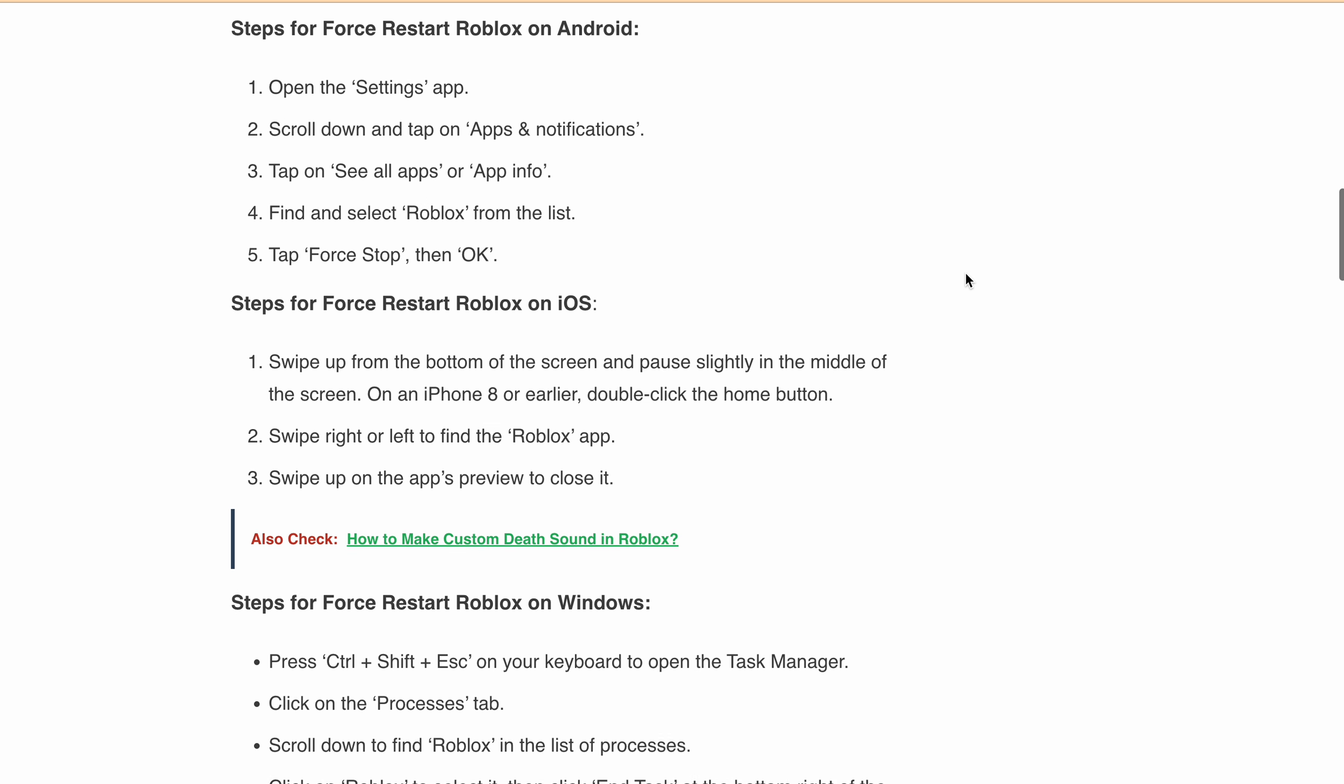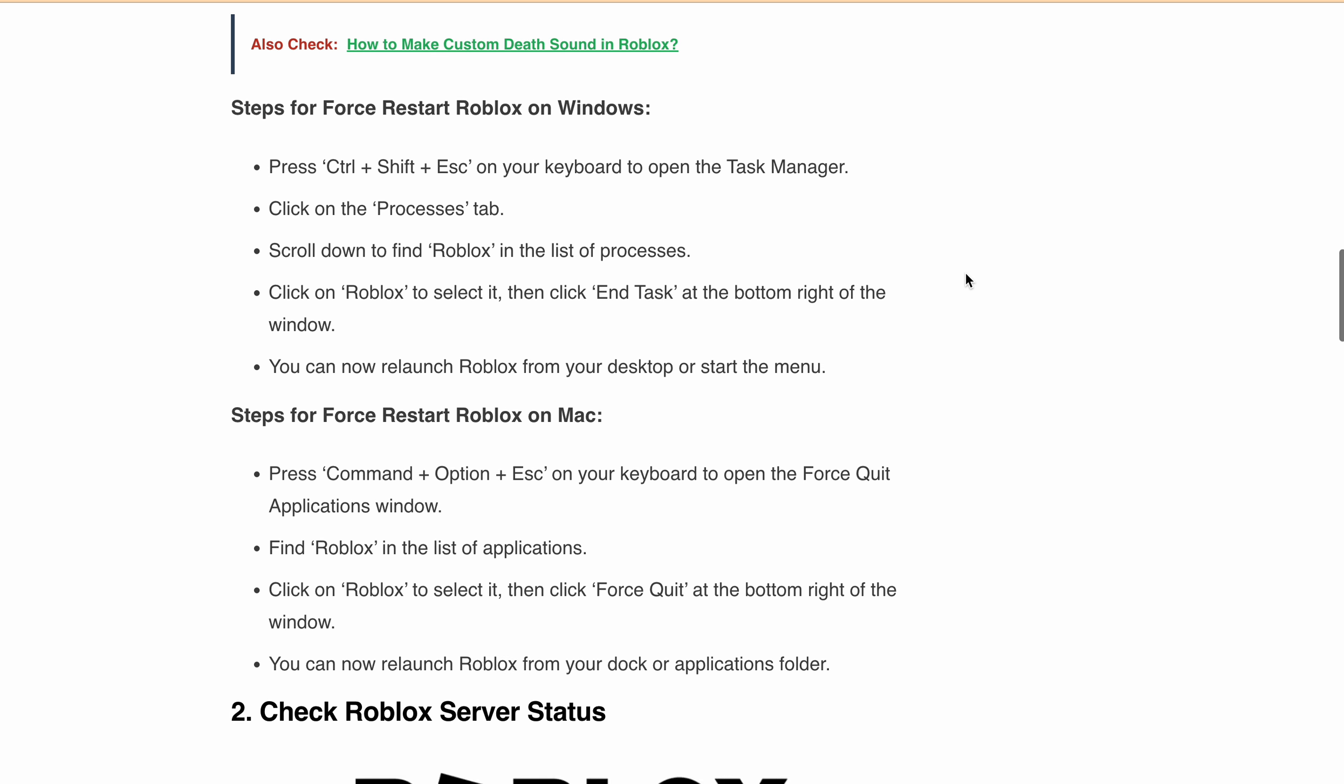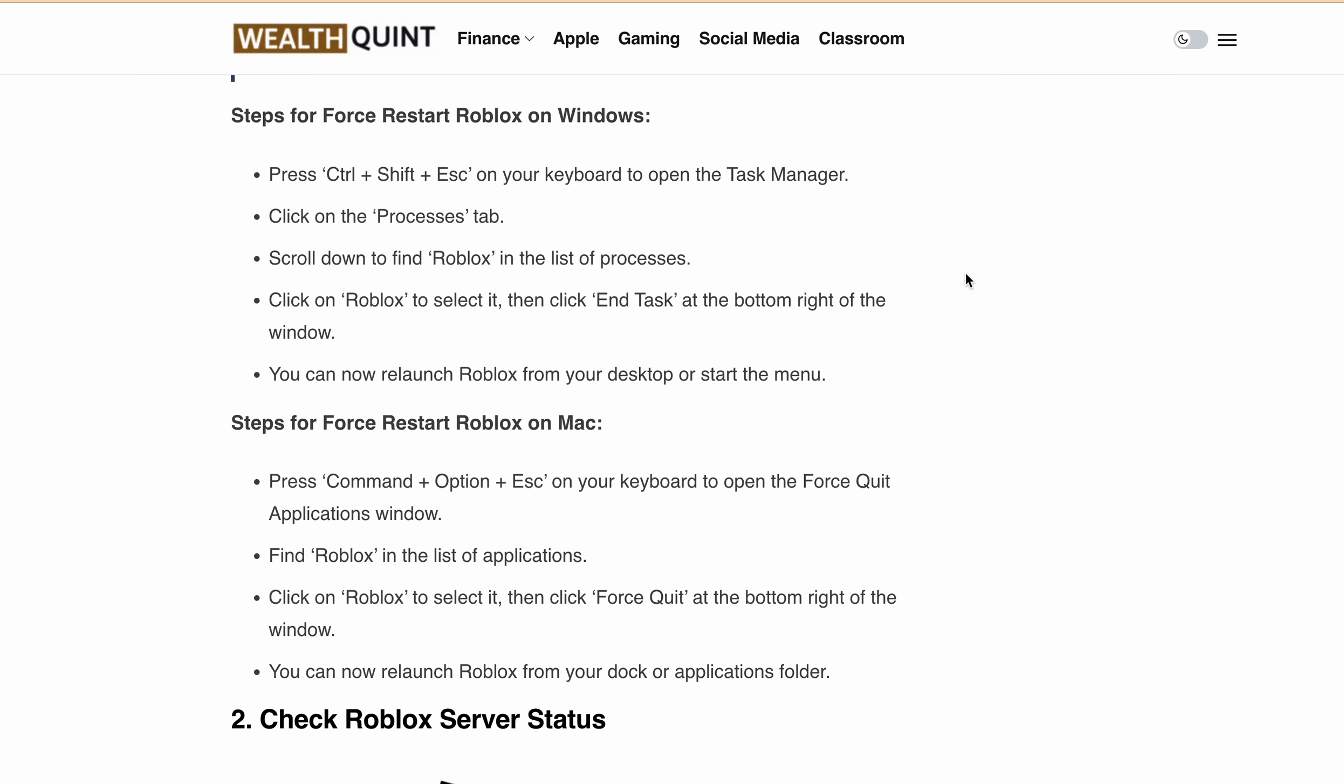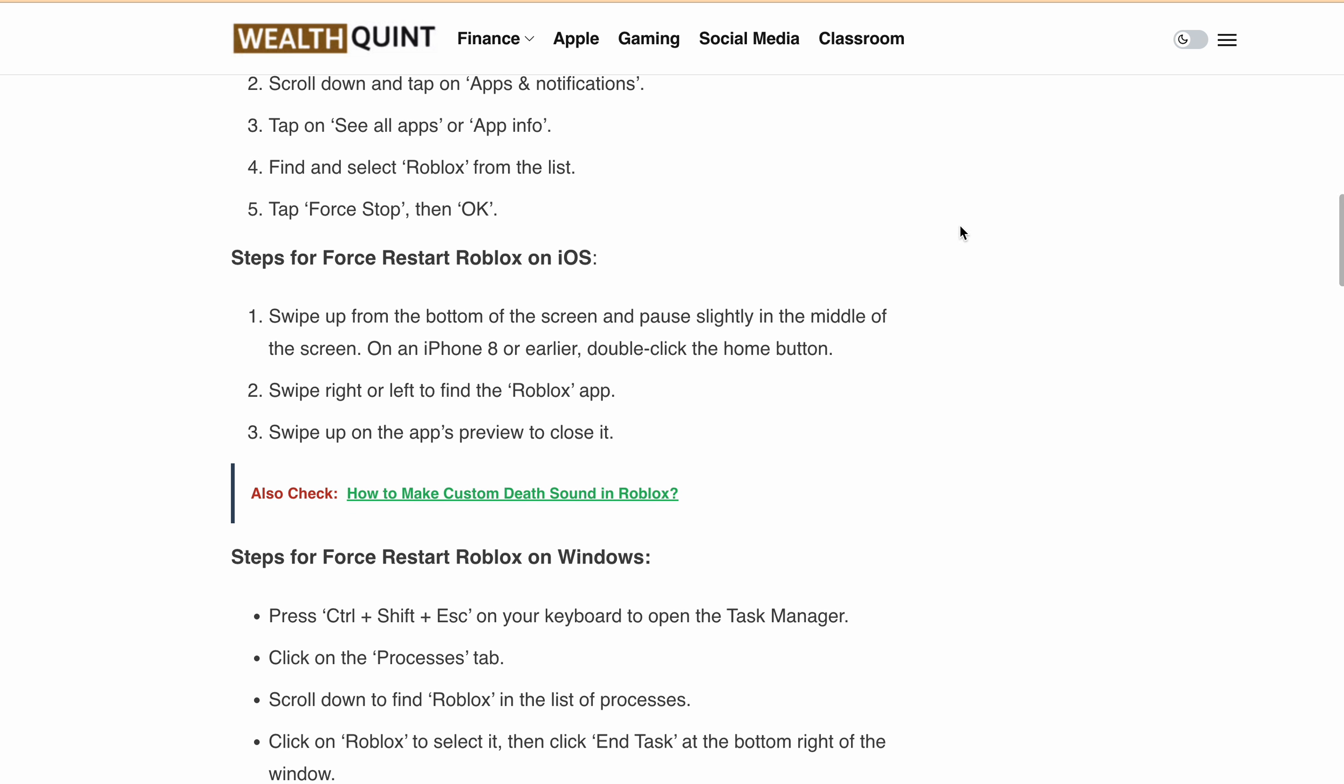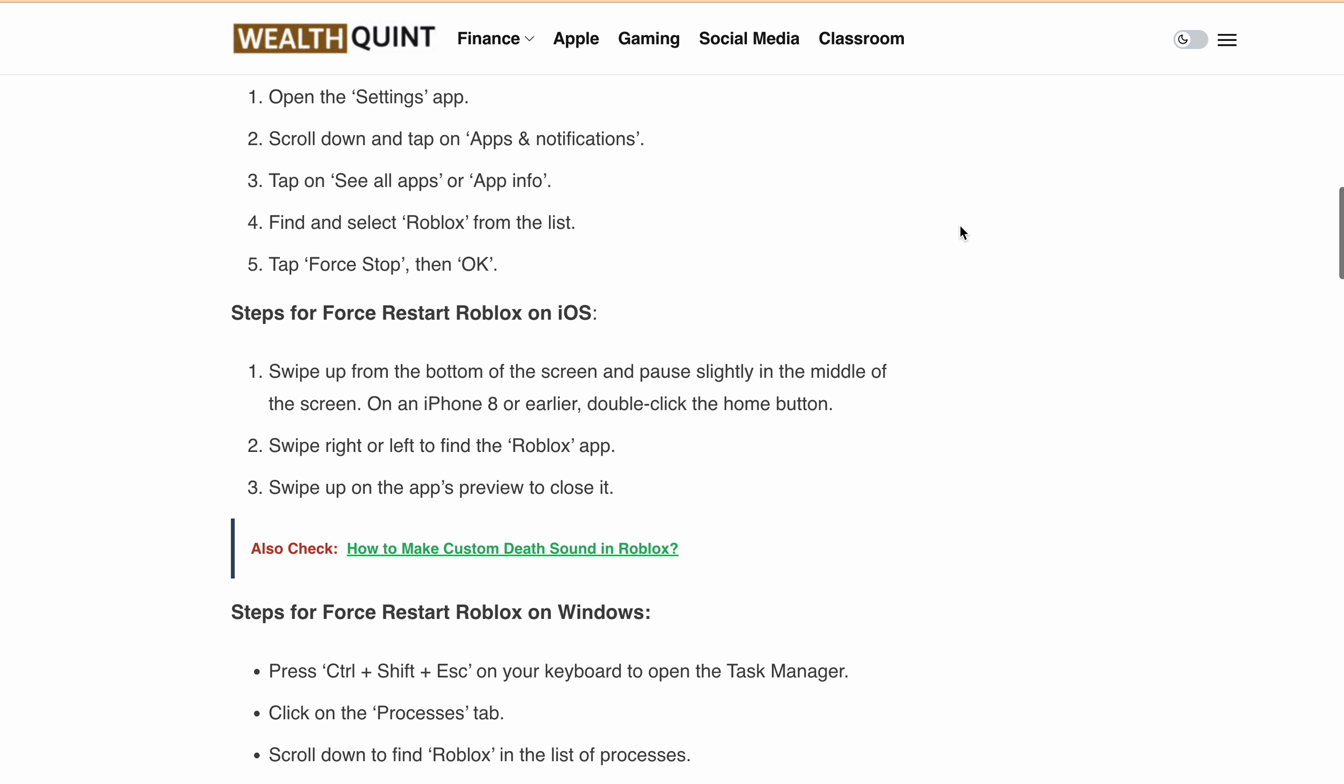iOS, Windows, and Mac. You can either pause the screen here, or I'll provide the link in the description where you can directly go and follow the steps to force restart Roblox on your device.